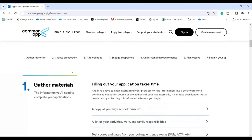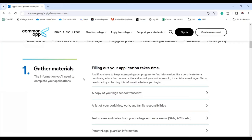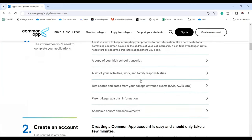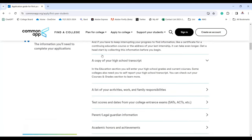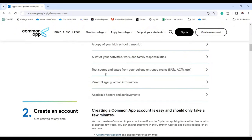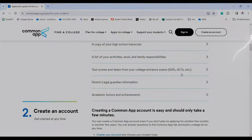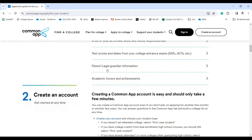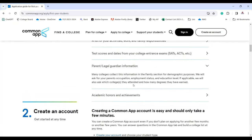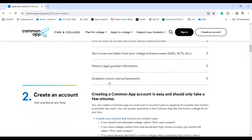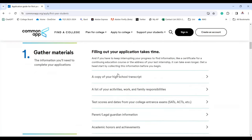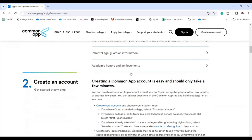You need to collect materials: a copy of your high school transcript, a list of your activities, work and family responsibilities, test scores and dates from your college entrance exams like SAT, ACT, and AP, parents' and legal guardian information, and academic honors and achievements. Click on each item to see the details.